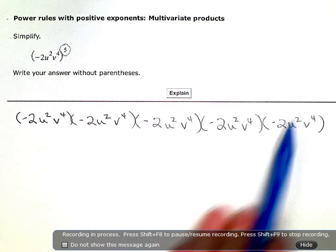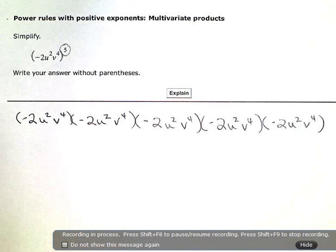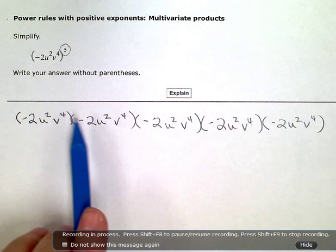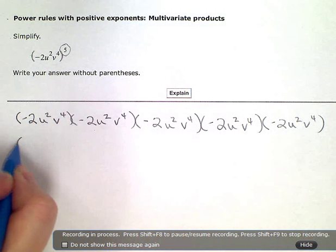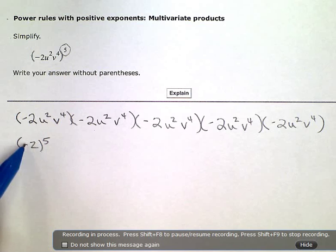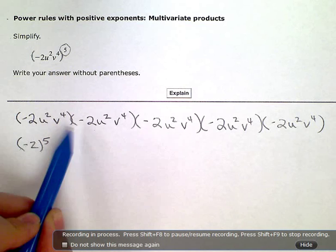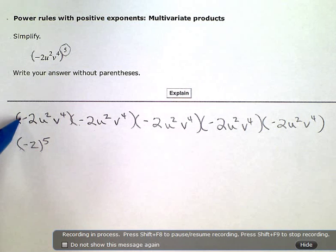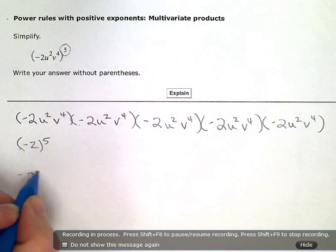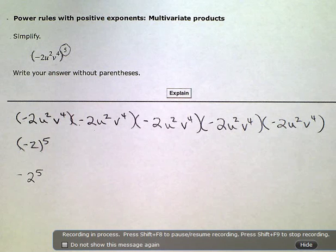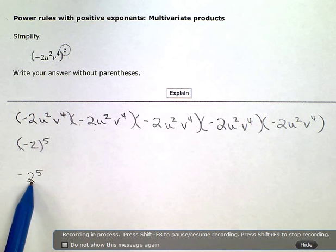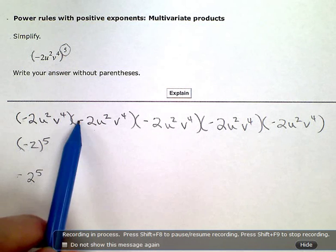Now, this is kind of a pain to write out. We don't really want to do that much writing whenever we work with exponents, so we come up with little shortcuts. I'm going to rearrange this a little bit. I have negative 2 multiplied by itself five times, and I have to keep parentheses here so that I know the negative is also being multiplied five times. This is different — here the 5 is only applied to the 2, not the negative. This means the negative is also being multiplied five times.